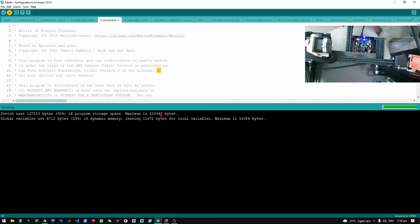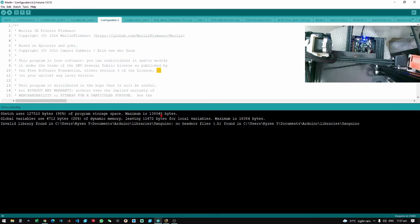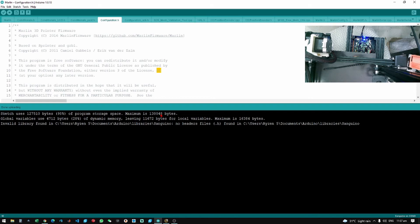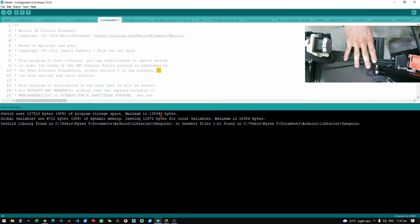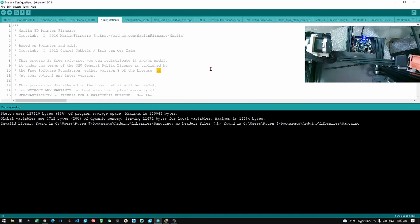And there you have it. We have successfully uploaded a new code and burned the bootloader to this old Ender 3. Thank you guys for watching.